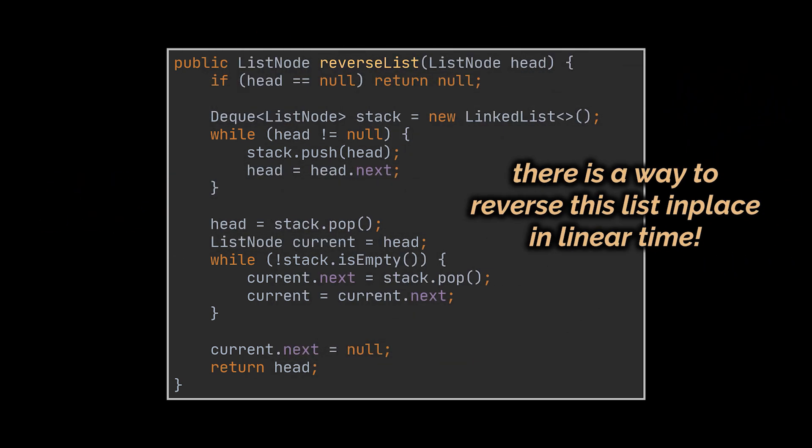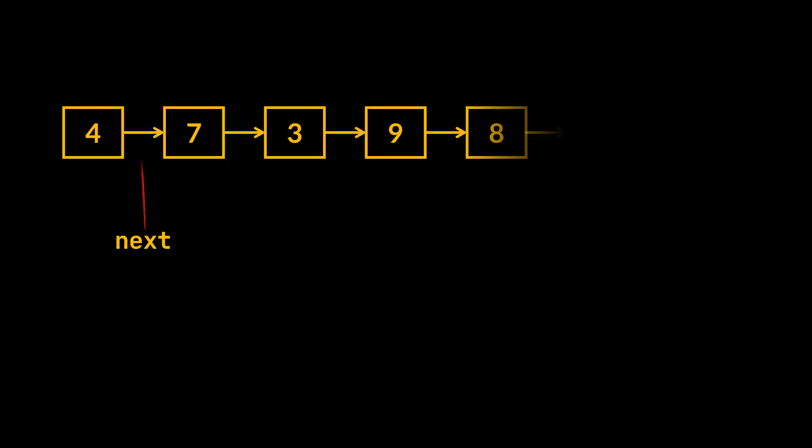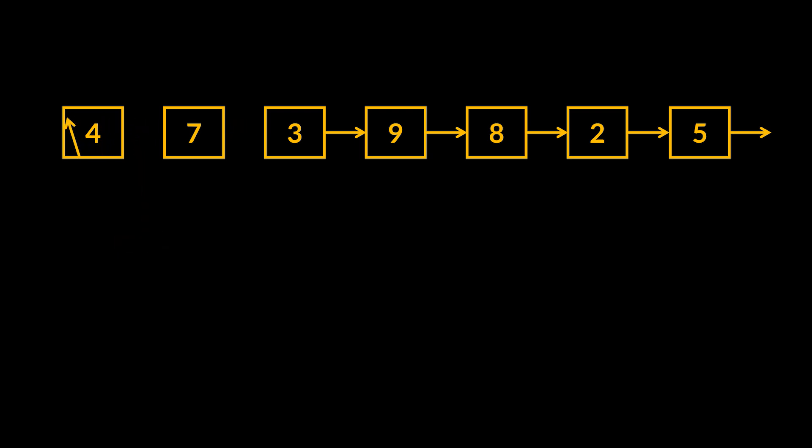But what if I tell you that this can be further improved, that there is a way to reverse this list in place in linear time? You see, linked lists are basically a few nodes connected with the next attribute located inside each node. So if we were able to change that next pointer, let's say in node 7 to reference node 4 instead of 3, and in node 4 to reference null instead of 7, then these two nodes would be correctly linked for our reversed target list, right?